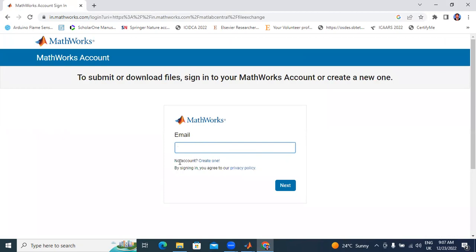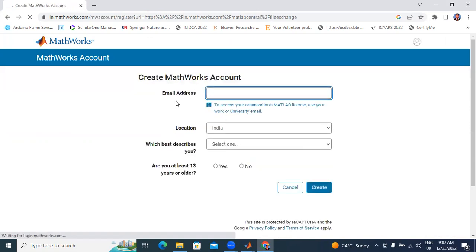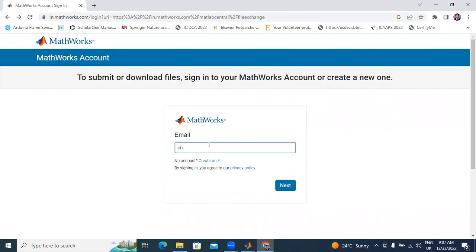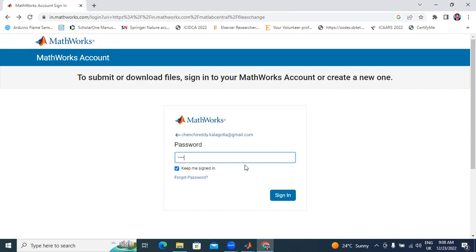Now I will sign in. If you don't have an account, create your new account using your email ID. Already I created an account. Now I will open my account, enter my email ID, and enter my password.